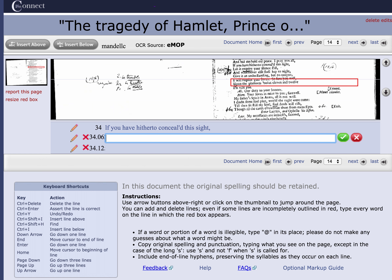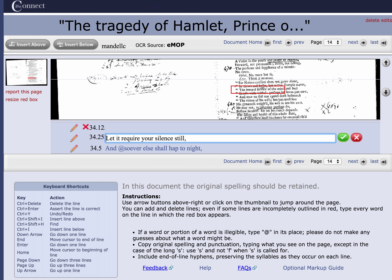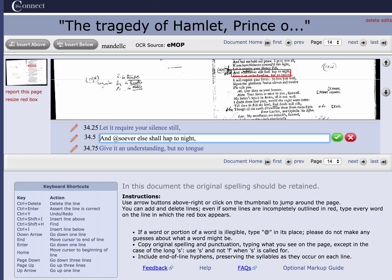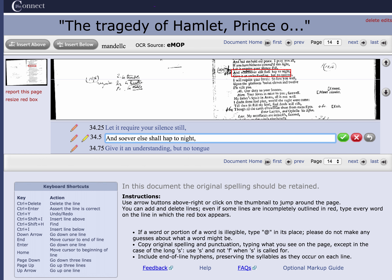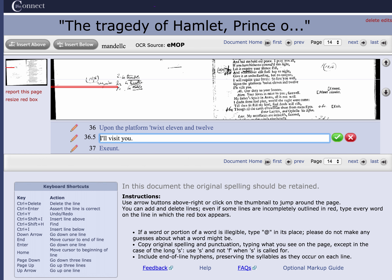I'm just worried about the fact that 'if you have hitherto concealed this sight, let it require your silence still' is the next line. There it is — 'let it require your silence still.' Then the next line after that is 'whatsoever shall hap tonight' — at first I wasn't sure, but I think it is 'whatsoever shall hap tonight.' Then scrolling down: 'give it an understanding but no tongue.' And the lines are going along very, very orderly.